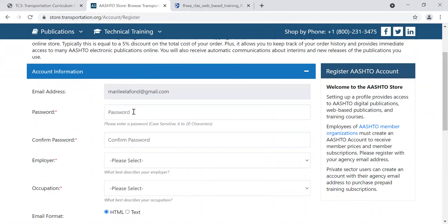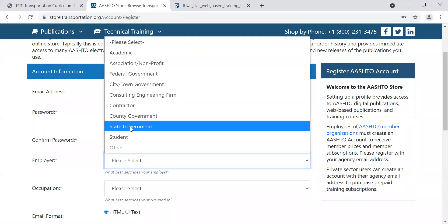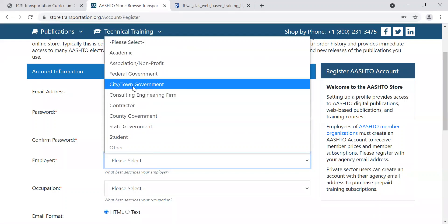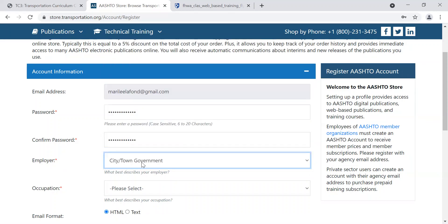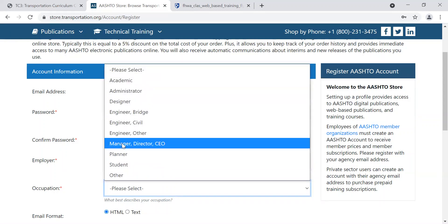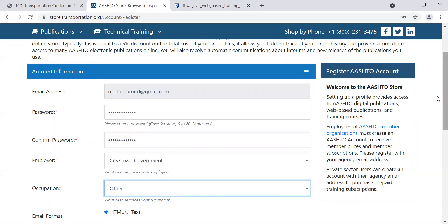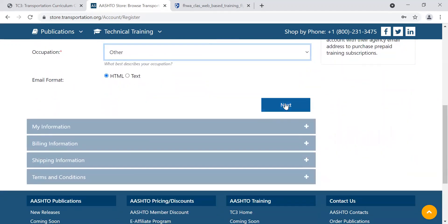You have to create a password, and as with any password, there are some requirements for it. Then choose your employer. This is where you would choose if you're registering as part of your employment with a municipality, city, or town government. So you're going to choose City/Town Government and your occupation — whether you're a designer, engineer, planner, student, or other. If you are an equipment operator or highway maintainer, you might select Other. Then just click Next.